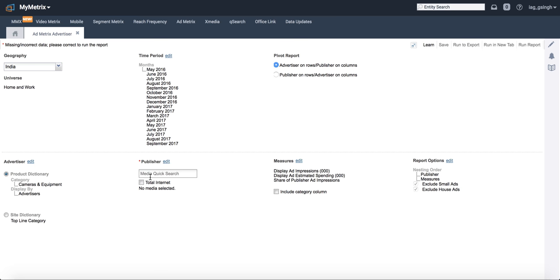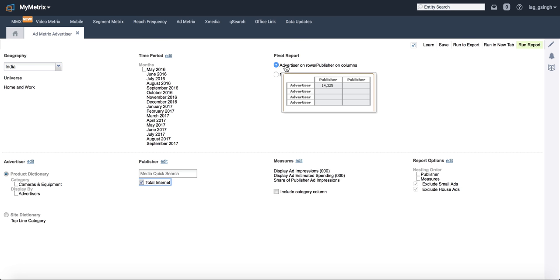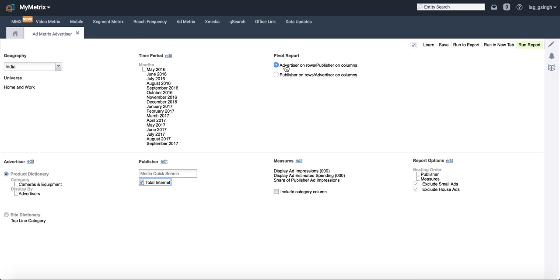We don't need to do any publisher-wise data, so we'll be looking at all of internet. This highlights whether you want advertisers as rows or advertisers as columns. We'll be looking at advertisers as rows and publishers as columns.